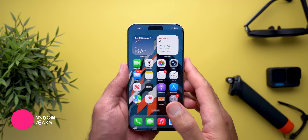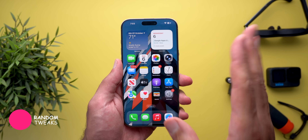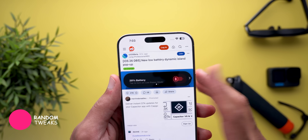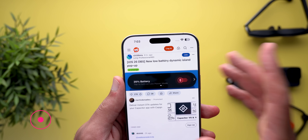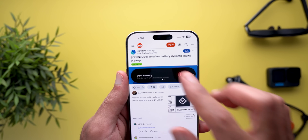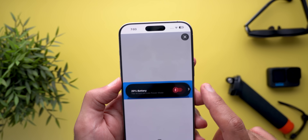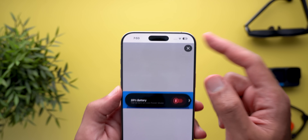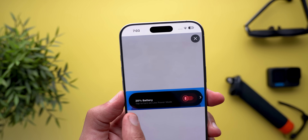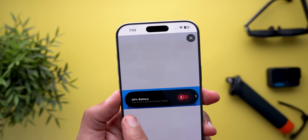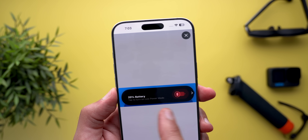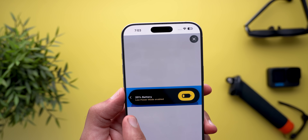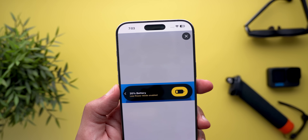Now let me show you some random tweaks. The first is the new low battery popup in the Dynamic Island, as shared on Reddit by some users. I didn't have the chance to try this myself since I'm not in low power mode yet. When your battery goes below 20%, it will show you this popup in the Dynamic Island. Here's also how it looks when you have low power mode activated.